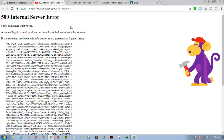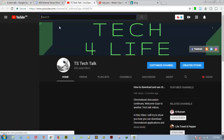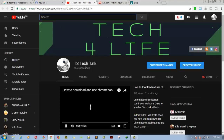If you ever encounter a 500 internal server error, I've left a link below in the description so you don't need to panic. It's just because so many people are using it at the same time. You can click that link to find out what the error 504 message is about. Let me refresh this page — and here we go, I have 556 subscribers on my channel.